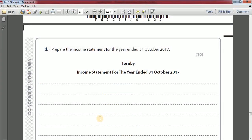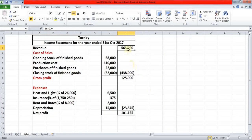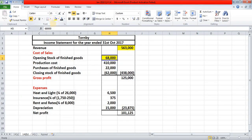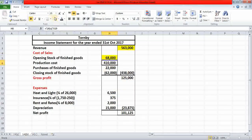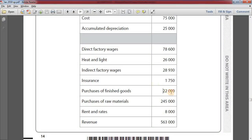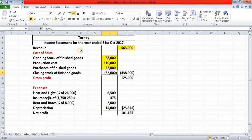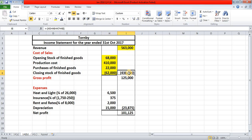Option B: prepare the income statement for the year ended 31st October 2017. To prepare the income statement, first we need the revenue, which was 563,000 pounds. Then we calculate cost of sales: opening stock of finished goods 68,000 pounds, plus production cost of 410,000 from the manufacturing account, plus purchases of finished goods 22,000 pounds, minus closing stock of finished goods 62,000 pounds.